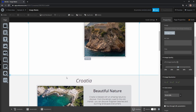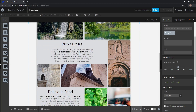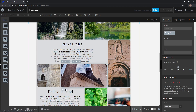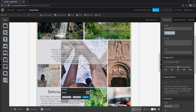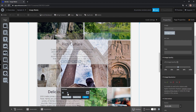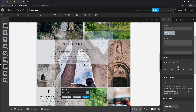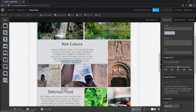Now let's scroll down — here you see an example of a kind of mosaic where we just used full-size images and cropped them in Unbounce. If I select one and go into the image mask, it's really easy to adjust the frame and also zoom, and when you click Done the image still fits perfectly.